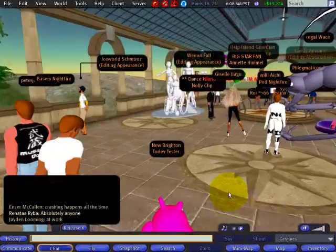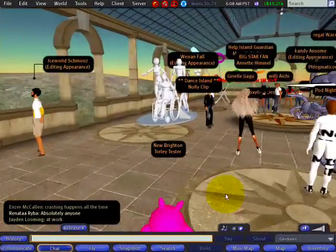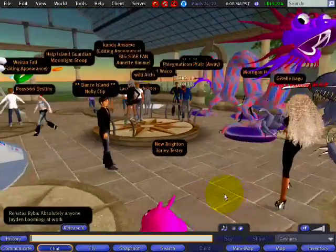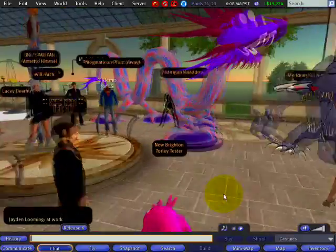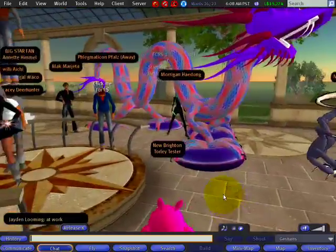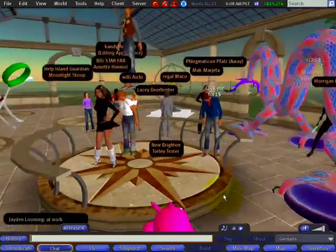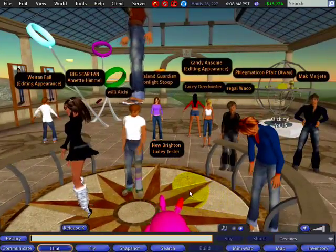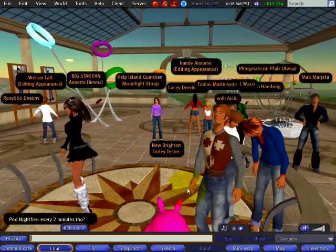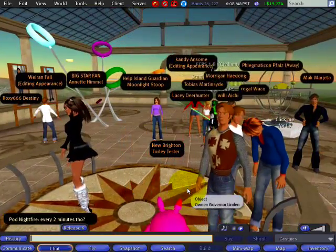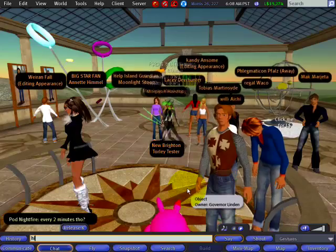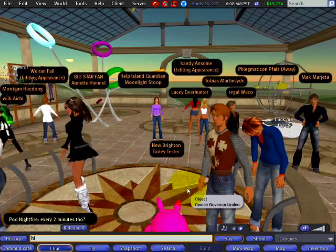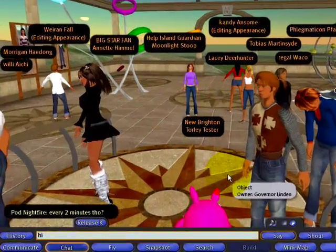I'm just going to walk around — everyone's pretty busy here. You can go up closer, and don't spam people, don't keep doing it again and again because that tends to get annoying. But I'm going to say it again just in case anyone further away missed it.